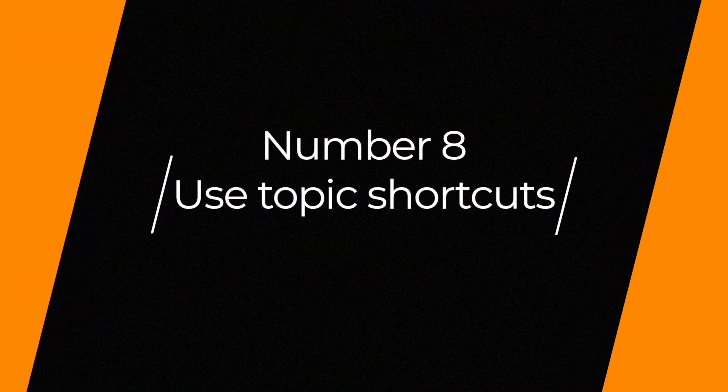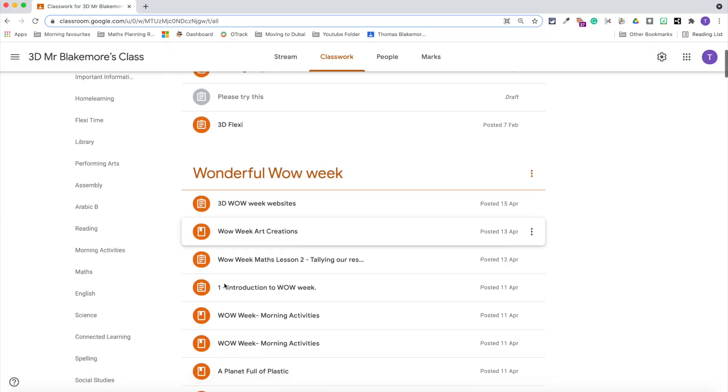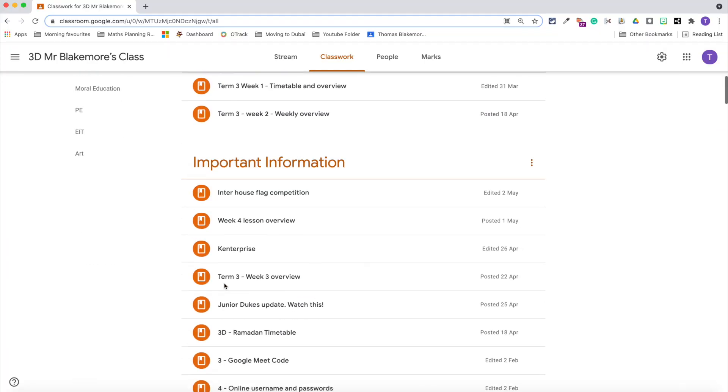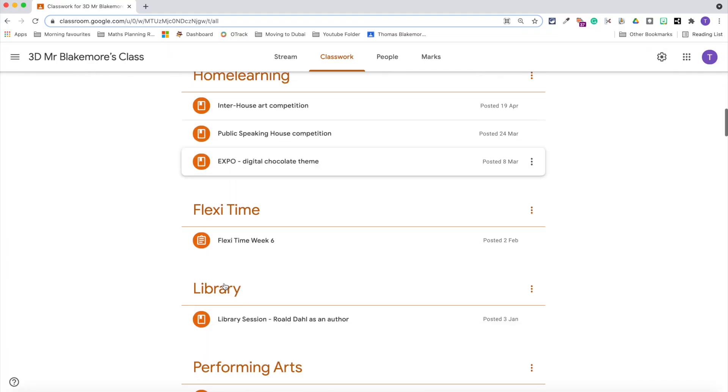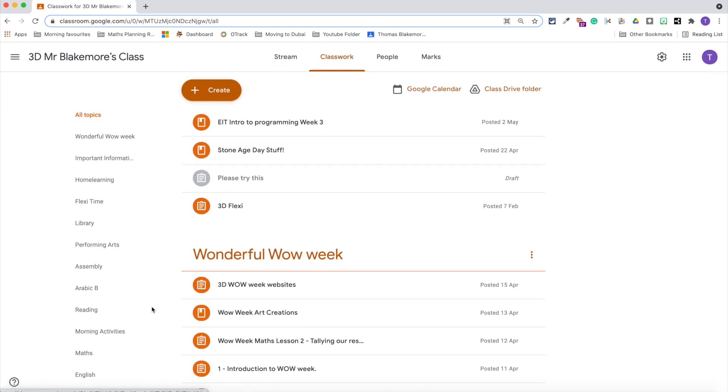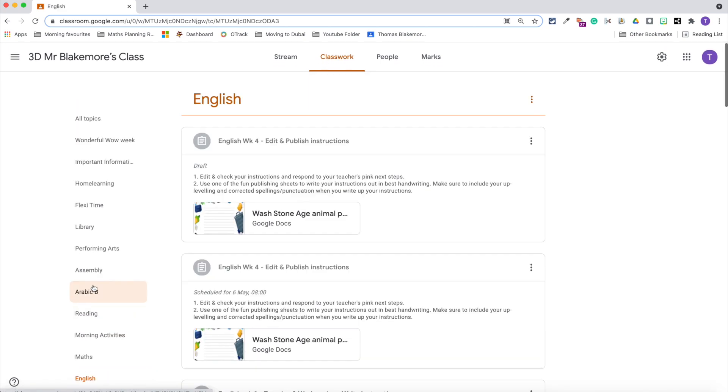Number eight, use the left-hand side topics. This is going to be really good for efficiency. I didn't realize that this existed until after distance learning. When you create a topic, those topics in the classwork tab are then integrated on the left-hand side. You can click through those topics and then find whatever has been set as an assignment or material within those specific sections.